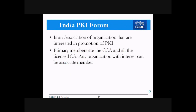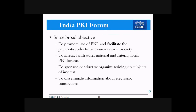The India PKI Forum is an association of organizations interested in the promotion of PKI. Primary members are the CCA and all licensees, and it is open for anyone to join. The broad objectives include: promoting the use of PKI and facilitating the penetration of electronic transactions in society, interacting with other national and international PKI forums, sponsoring, conducting and organizing training on subjects of interest, and disseminating information about electronic transactions.